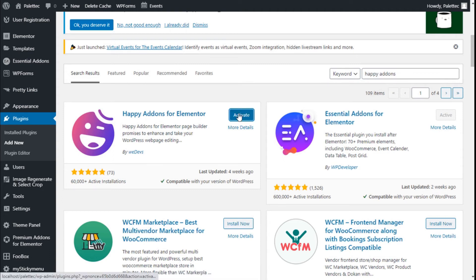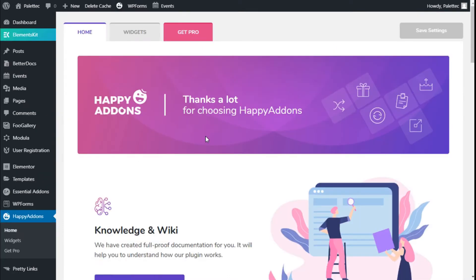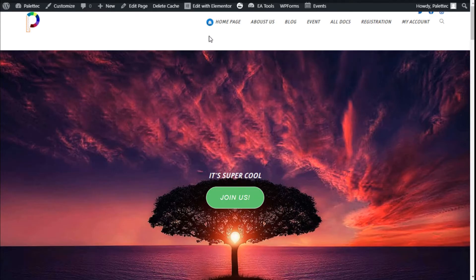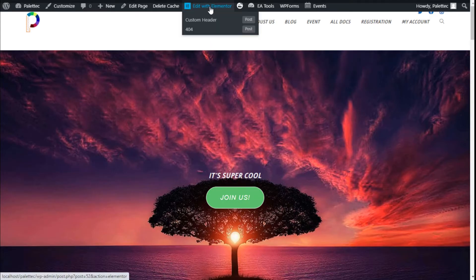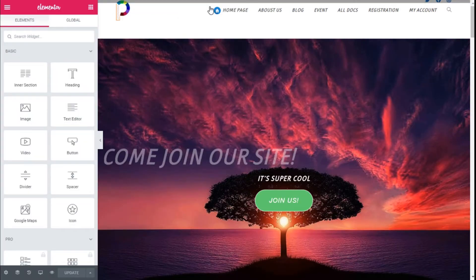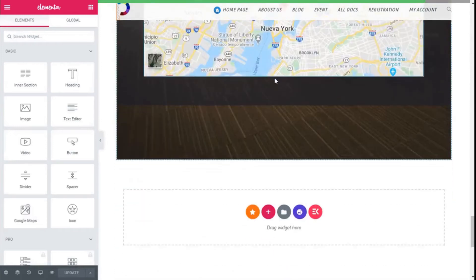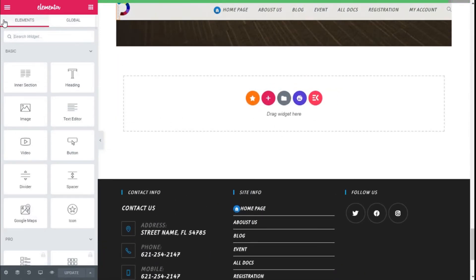Then we are going to click on Activate. Now we are going to the top, click on the name of the site, then click on Visit Site. On the top bar we are going to click on Edit with Elementor. Here we are — now we are going to scroll down to an open section like this one.